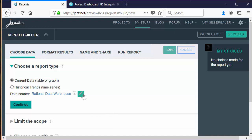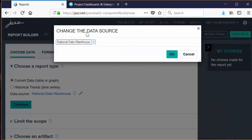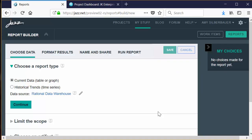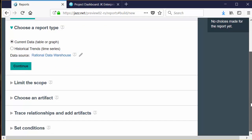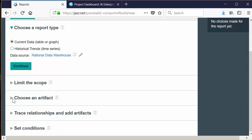The remaining steps to help you gather the data for your report involve limiting the scope to a subset of project areas, choosing an artifact as your starting point, and creating a traceability tree from that starting point to gather more data by following relationships.